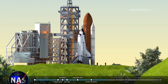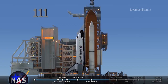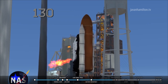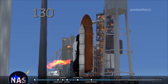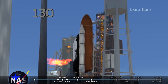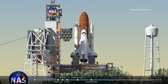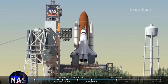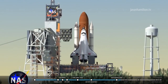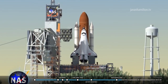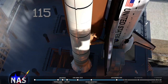One minute. Two minutes. TLSS go for auto sequence start. 25, 20, 15, 10.